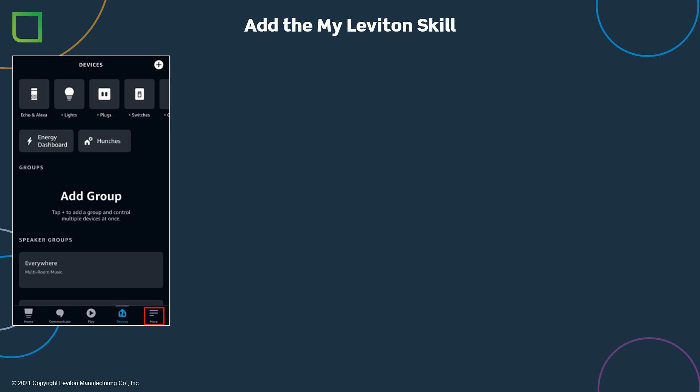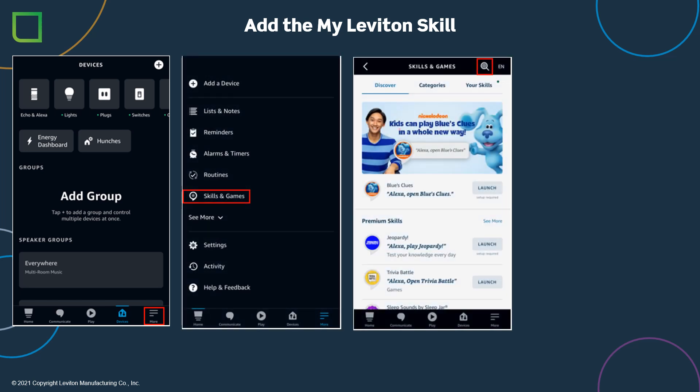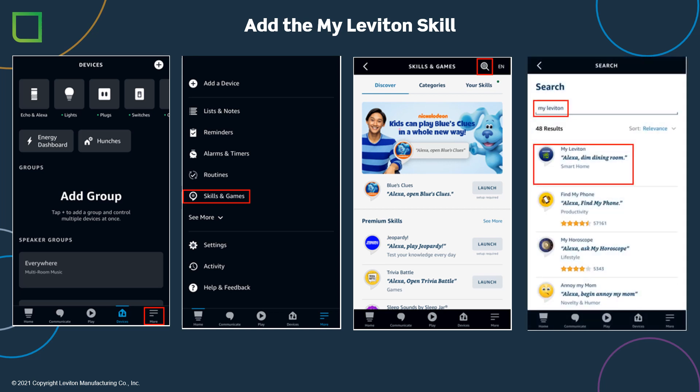The Amazon app frequently receives updates to the interface, so your screens might be slightly different. Start by selecting the More option in the lower right-hand corner. Select Skills and Games in the menu options. Now select the icon in the top right-hand corner for search. Enter MyLeviton under search, and then select MyLeviton skill from the search results.